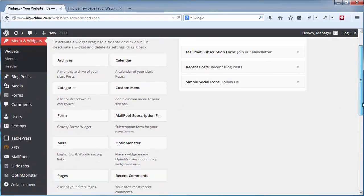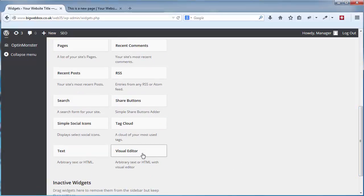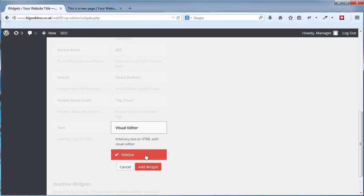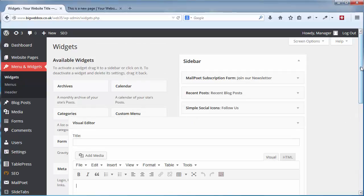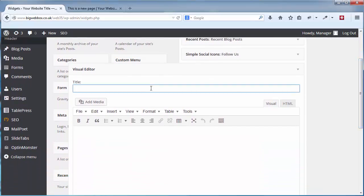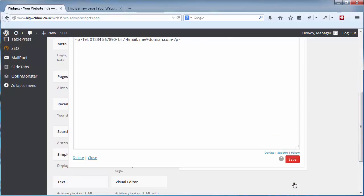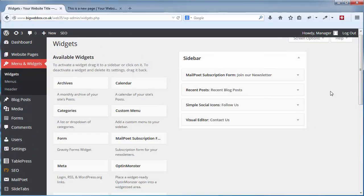For example, if I want to add a new widget with my address, I'll click on the Visual Editor widget — this lets me add some text. I click it and then click Add Widget, selecting the widget area I want (in this case Sidebar). It adds the widget to the sidebar and opens it up for me to add content. In the title I'll put 'Contact Us' and add a telephone number and an email address.